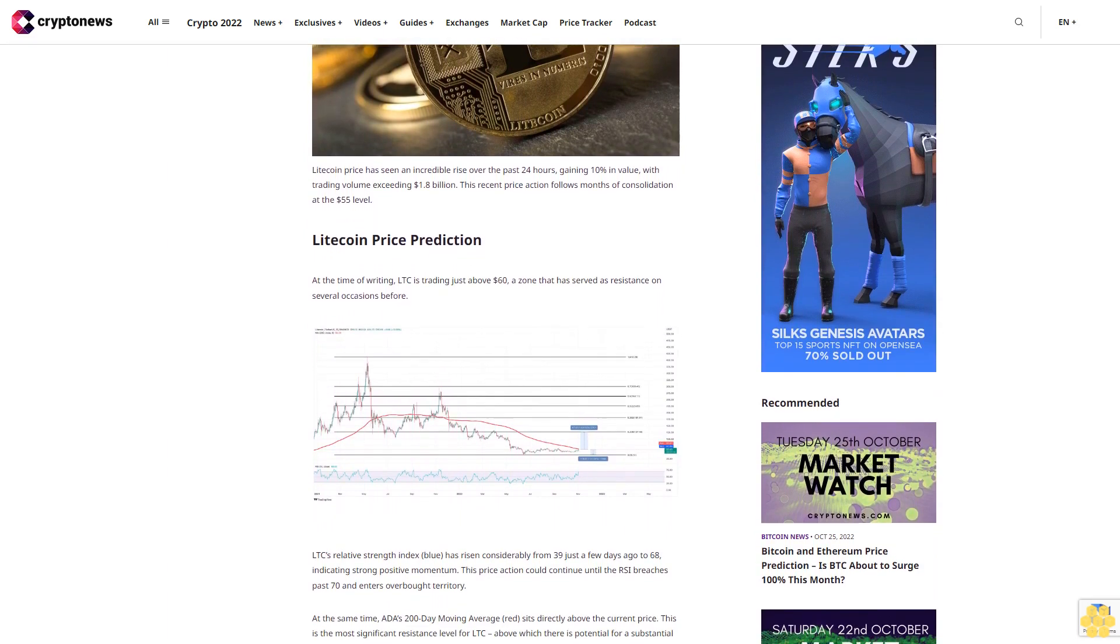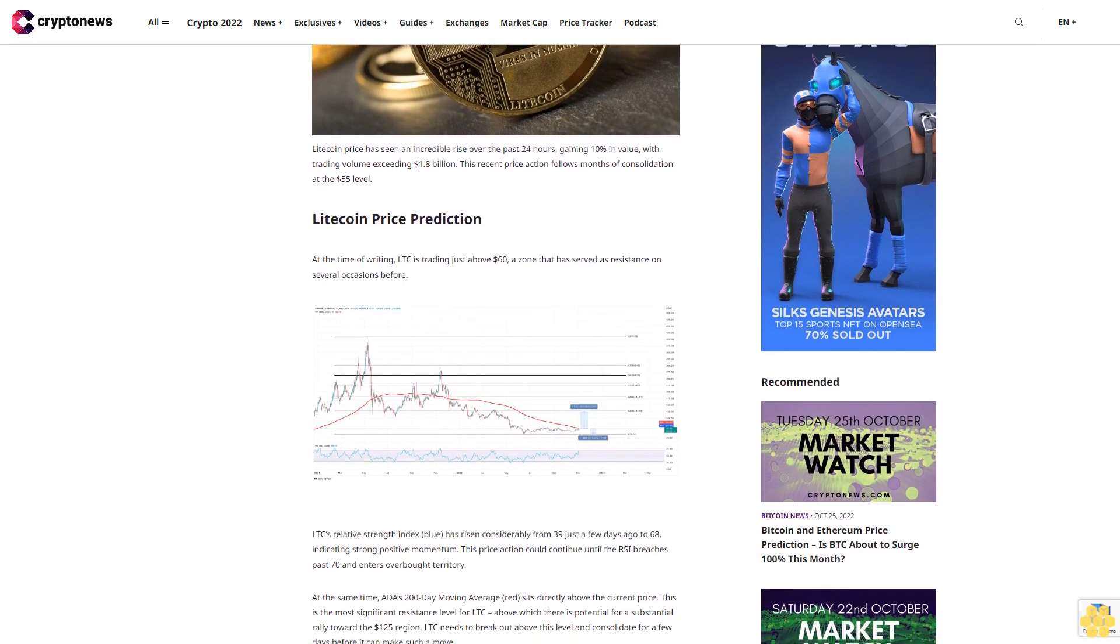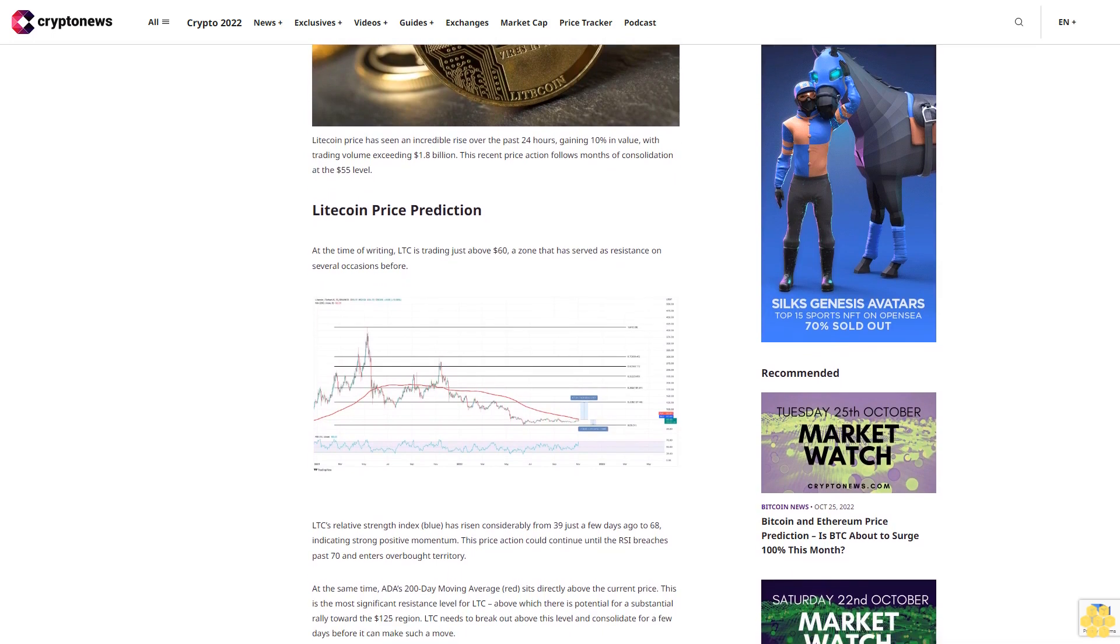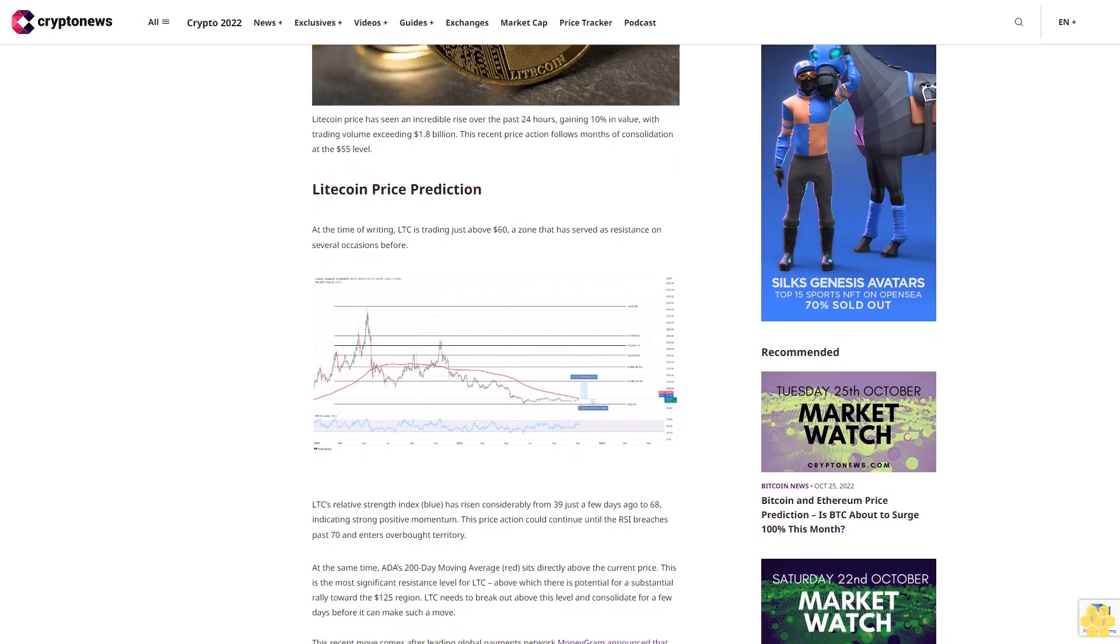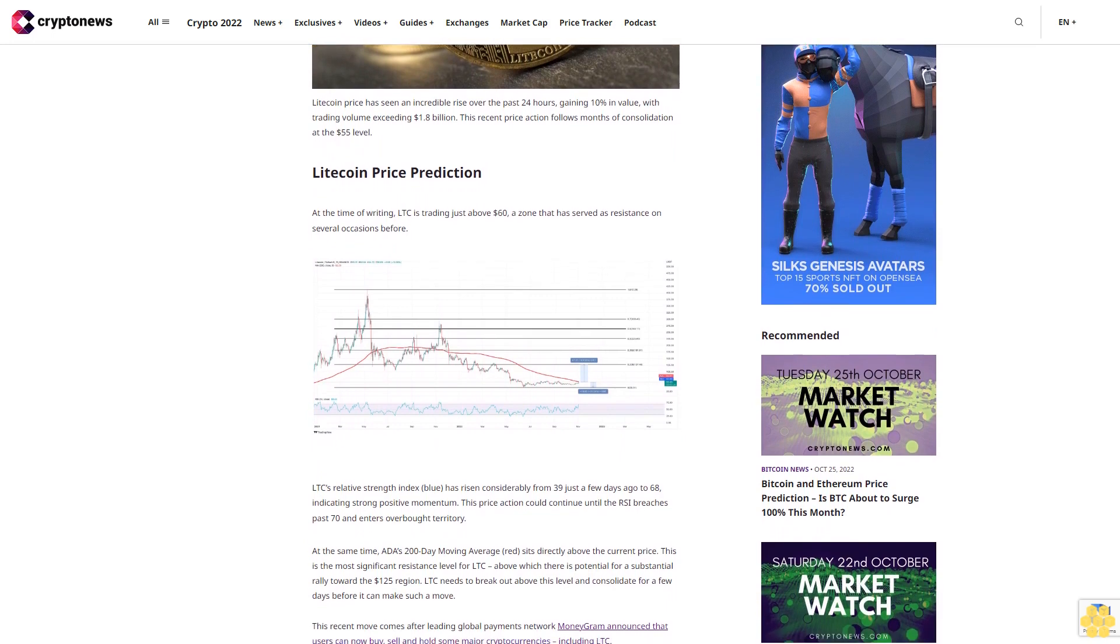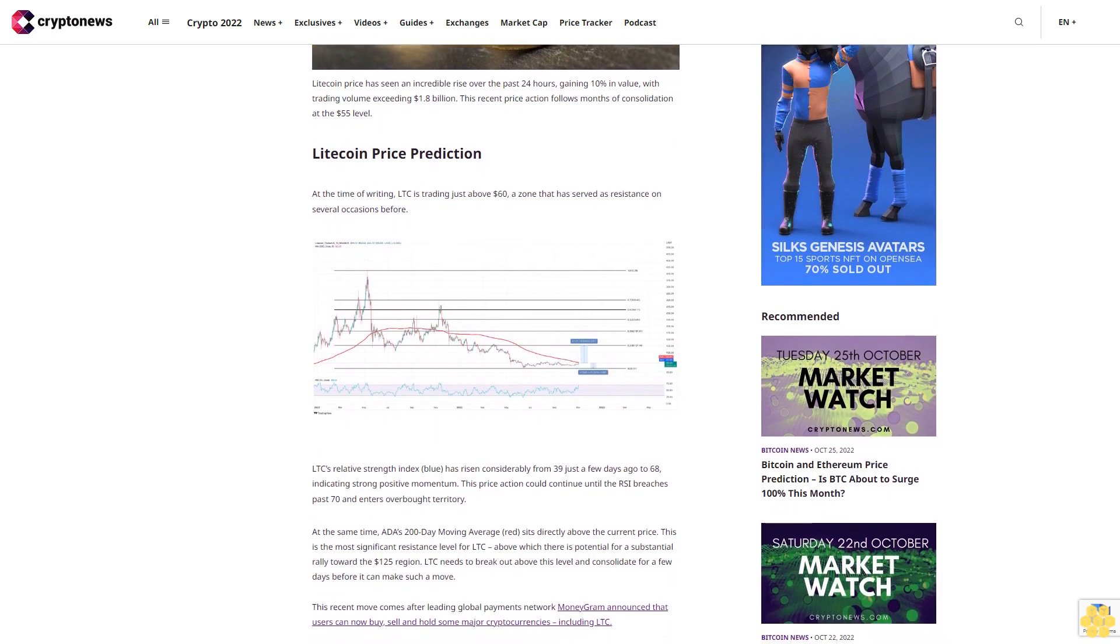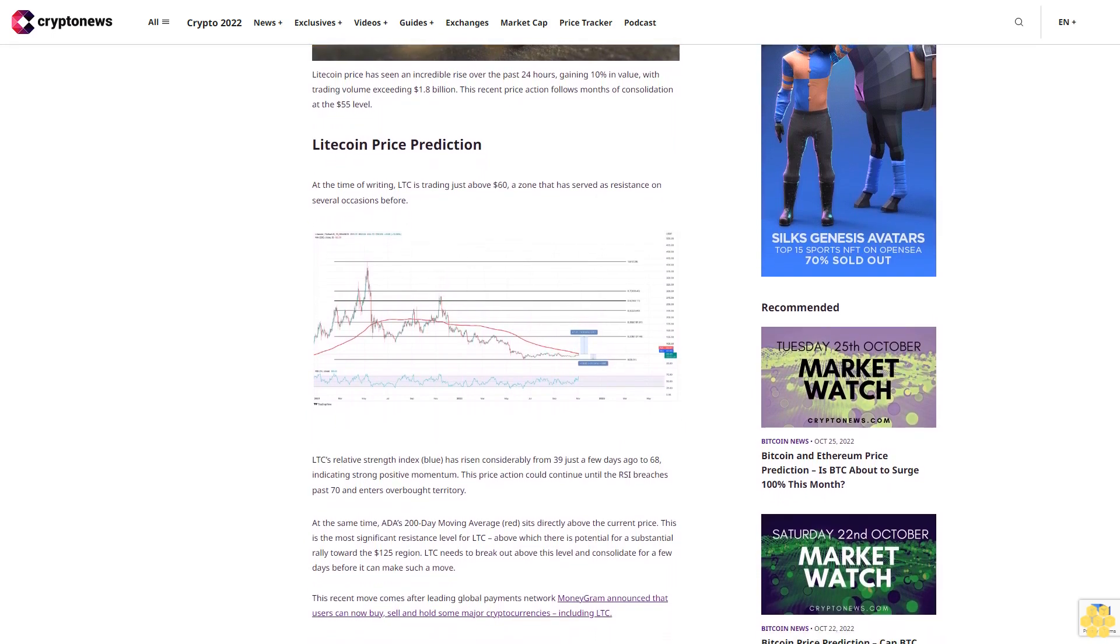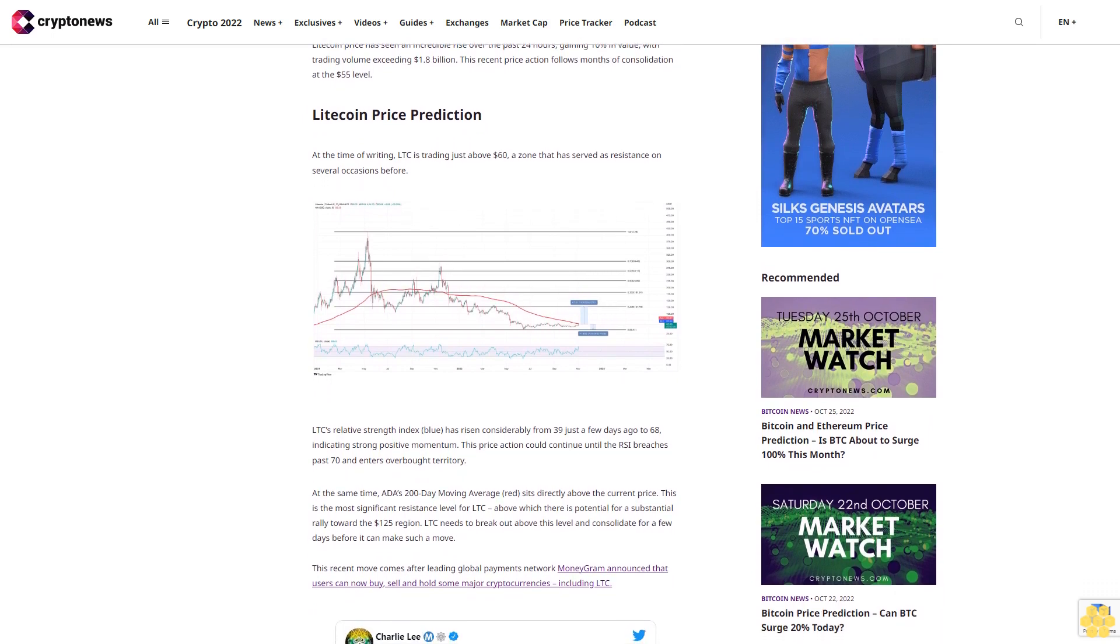LTC's relative strength index has risen considerably from 39 just a few days ago to 68, indicating strong positive momentum. This price action could continue until the RSI breaches past 70 and enters overbought territory.